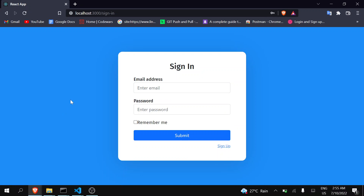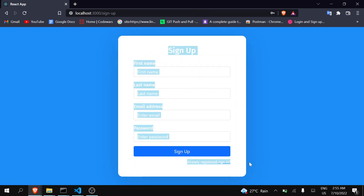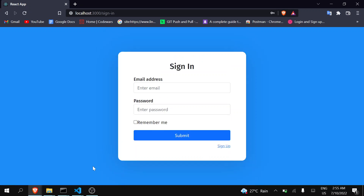Hello guys, welcome back to the Debug Arena. In the previous video we successfully made the register form functional — we can now create a new user in MongoDB through Node.js and React.js. In this video we are going to implement login through email and password, so without any delay let's get started.